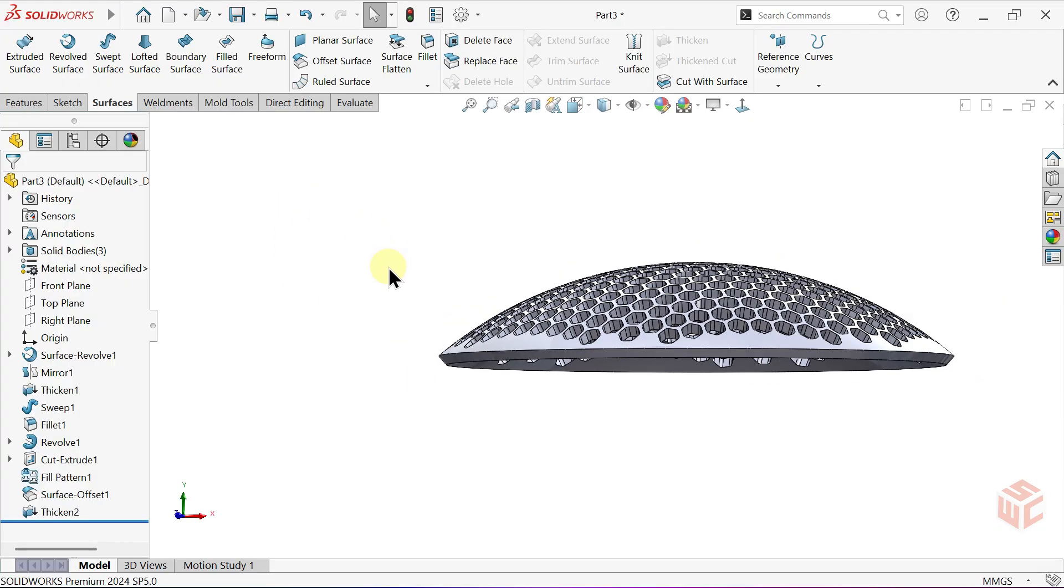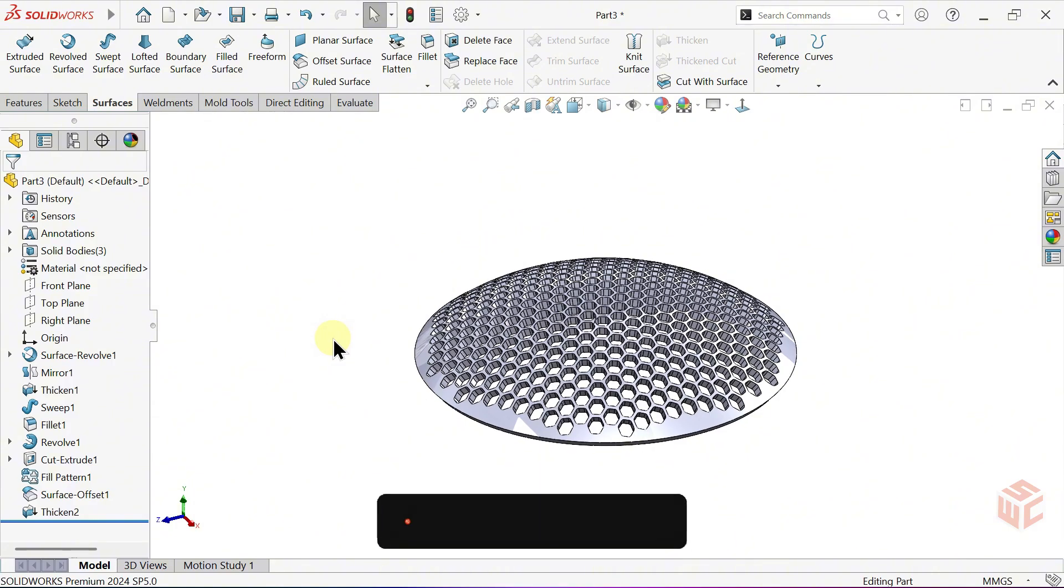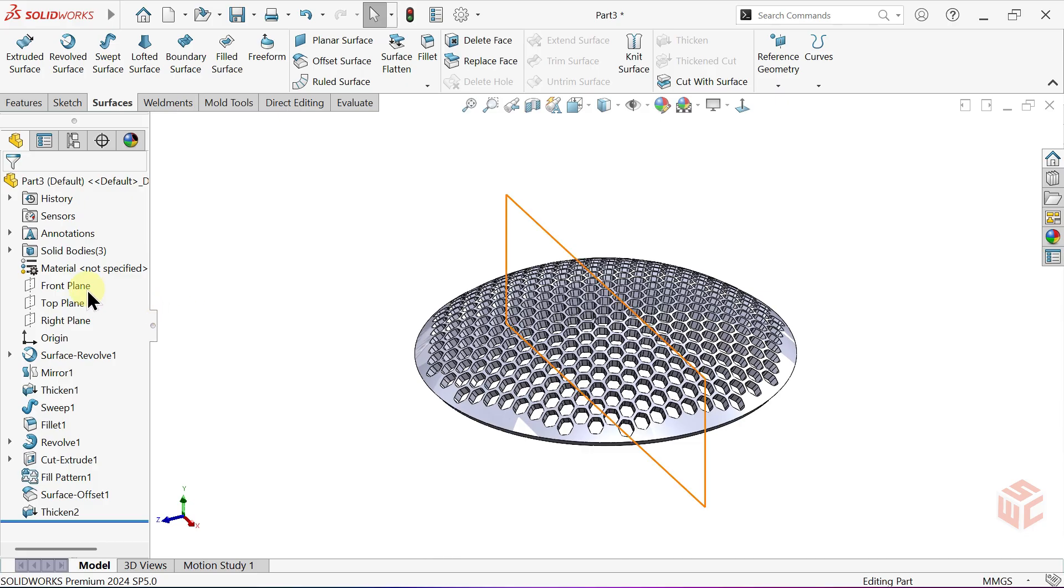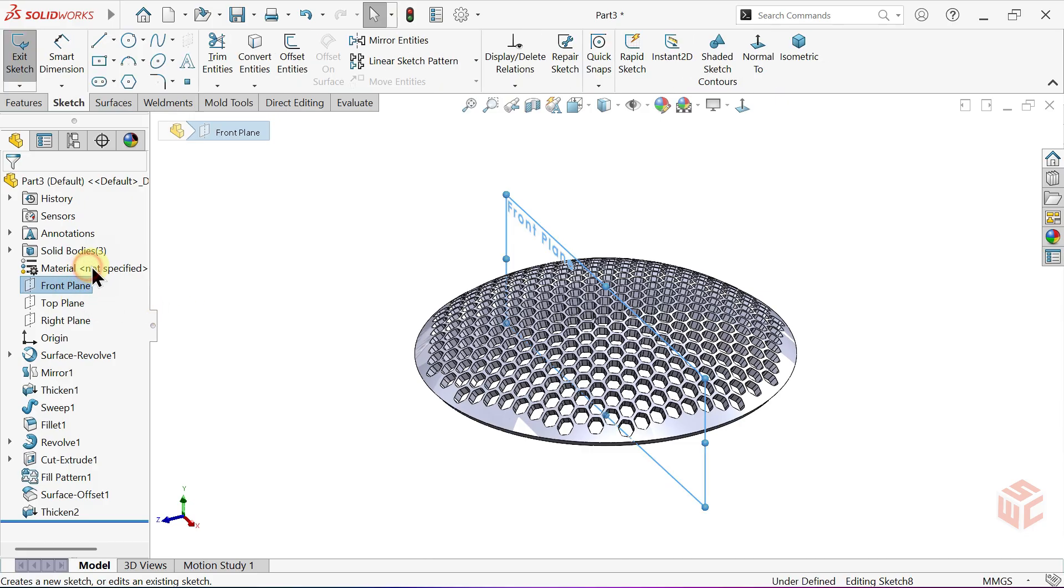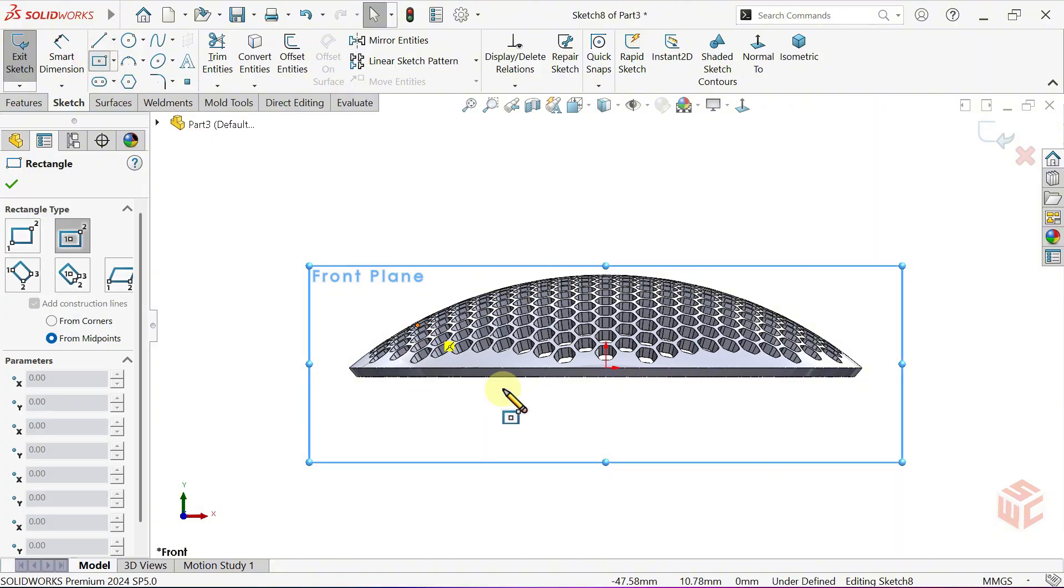Rebuild helps refresh and recalculate all features, especially useful if the model becomes heavy or starts lagging. Open a new sketch on the front plane. Select the Rectangle tool.